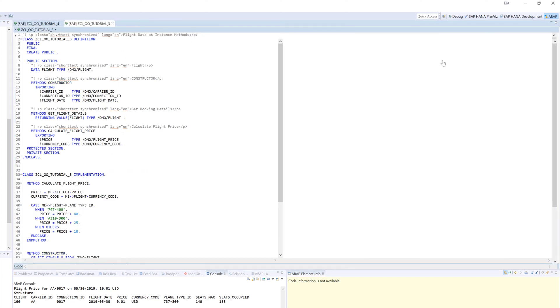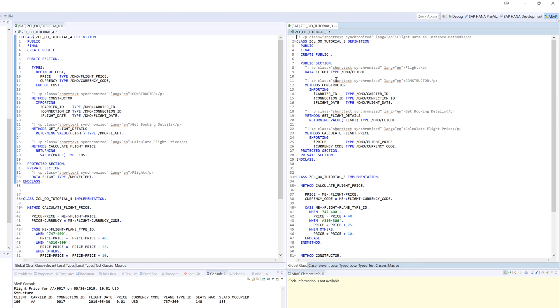If you remember, calculate flight price was originally an exporting. We had two fields that we wanted to send out. But we talked about how the returning concept was so much nicer syntactically when we call it, to be able to call it using the functional way of calling a method and being able to do method chaining. Our code is more readable for the most part if you don't go crazy overboard. But generally speaking, it's considered better form.